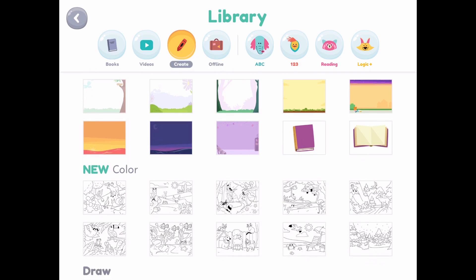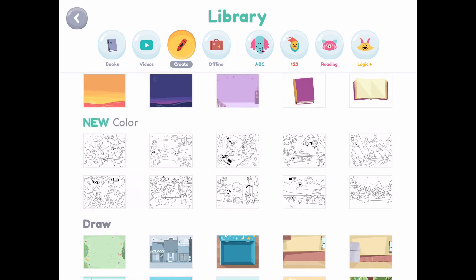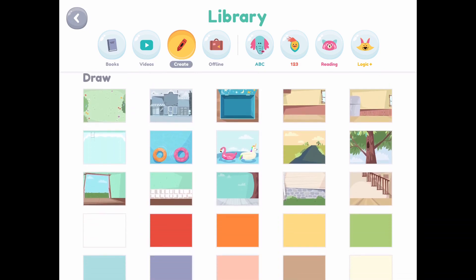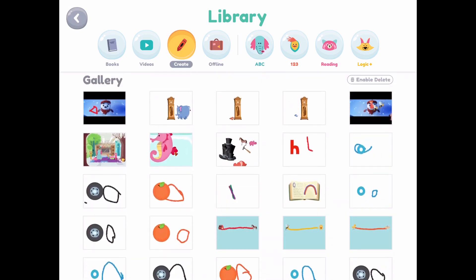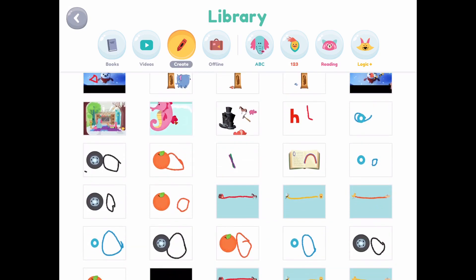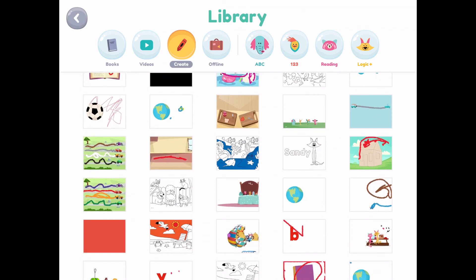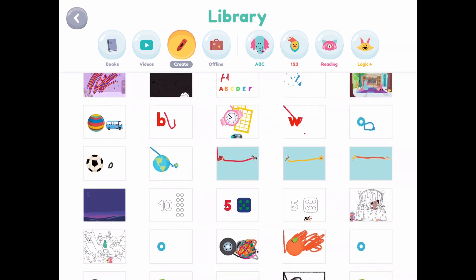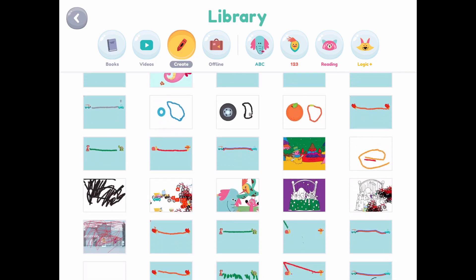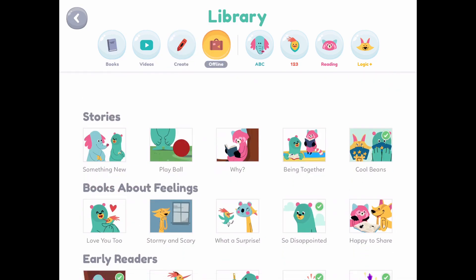They also have a create or art section where your child can draw and color different things. As you can see, my artist here has drawn a couple of circles. And as I continue to scroll, you'll see more and more of his artwork that it keeps, so you can kind of see how they're progressing — not just scribbling but actually drawing a shape.